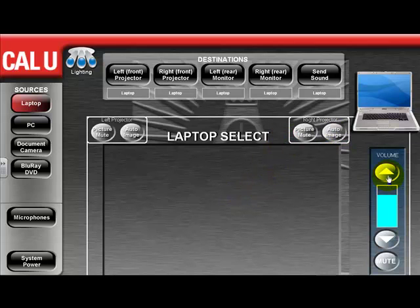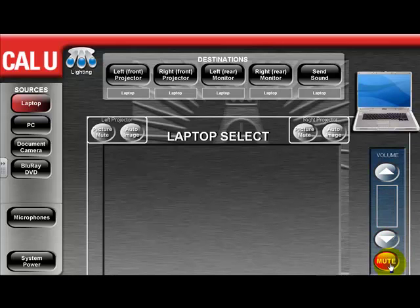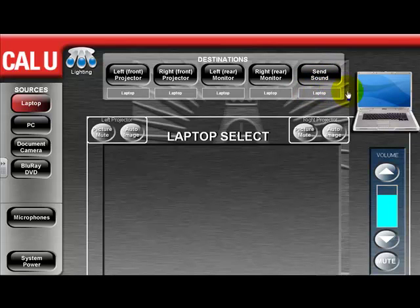For all your sources, you can adjust the volume levels using this control, and you can also simply click mute if you would like to mute the volume for the selected source. In this example, we are adjusting the volume for the laptop because that is the source being delivered to the send sound option.